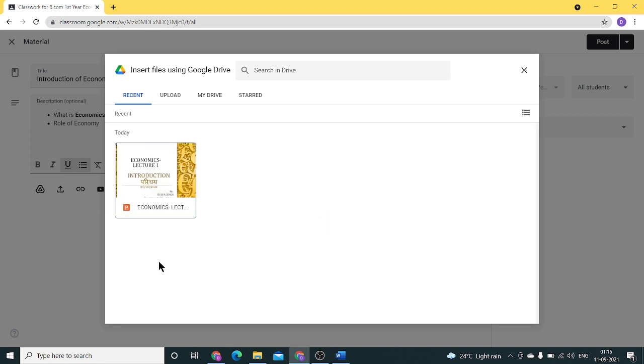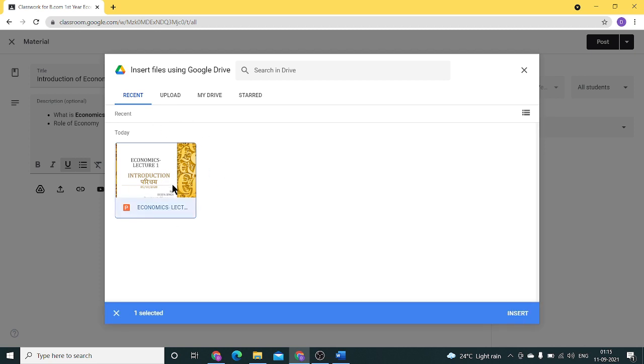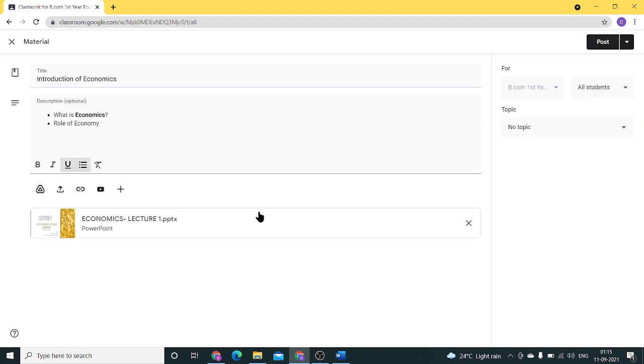As you can see, I have a PowerPoint presentation here in the drive. I'll select it and click on insert.